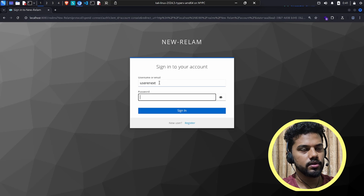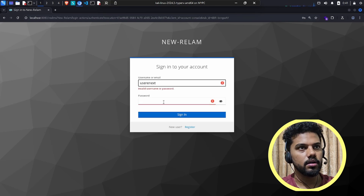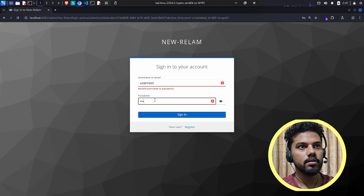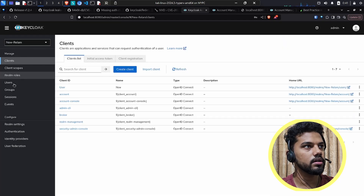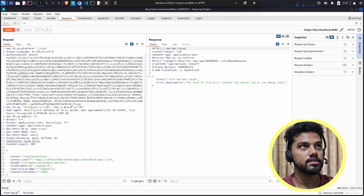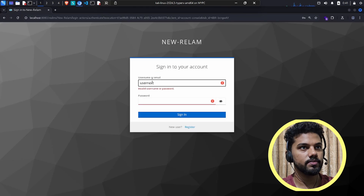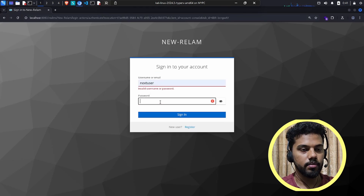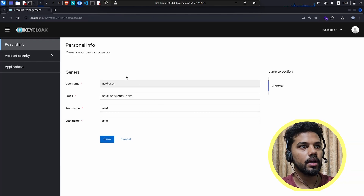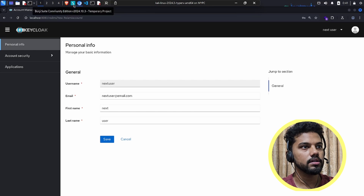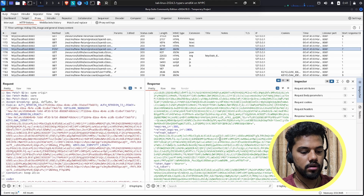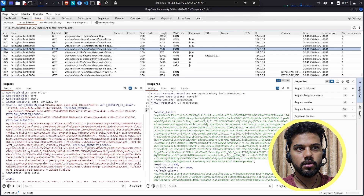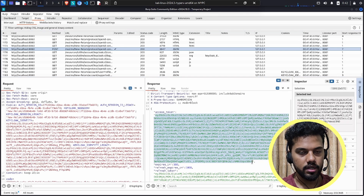The username is 'next-user' — I initially had a typo as 'user-next' — and the password is 'password'. Now logged in. Going to the proxy, I have a POST request with the access token, refresh token, and ID token. I only need the access token because this is an authorization bug — they're not checking authorization properly.